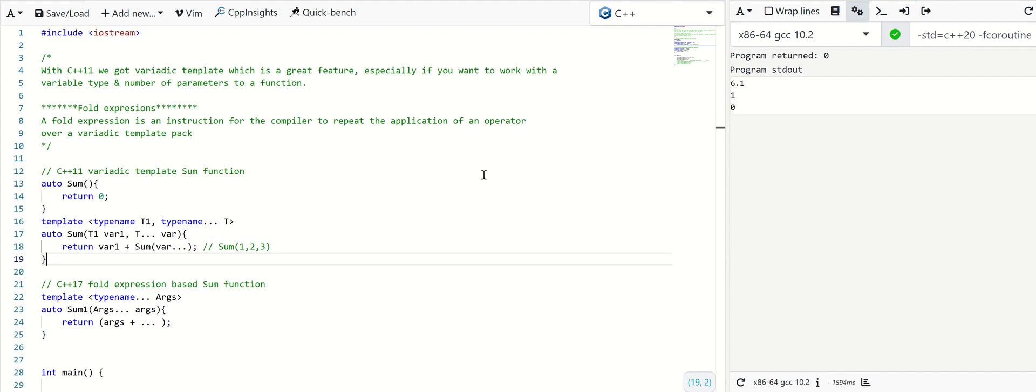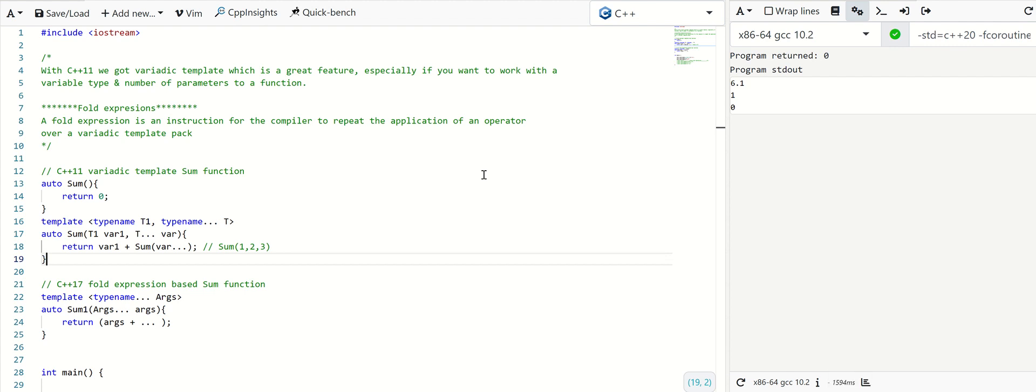if you want to work with a variable type and number of input parameters to a function. Variadic templates required some additional code when you want to implement recursive functions, like sum of all the numbers. You had to specify the rules for the recursion when you write a variadic template in C++ 11.